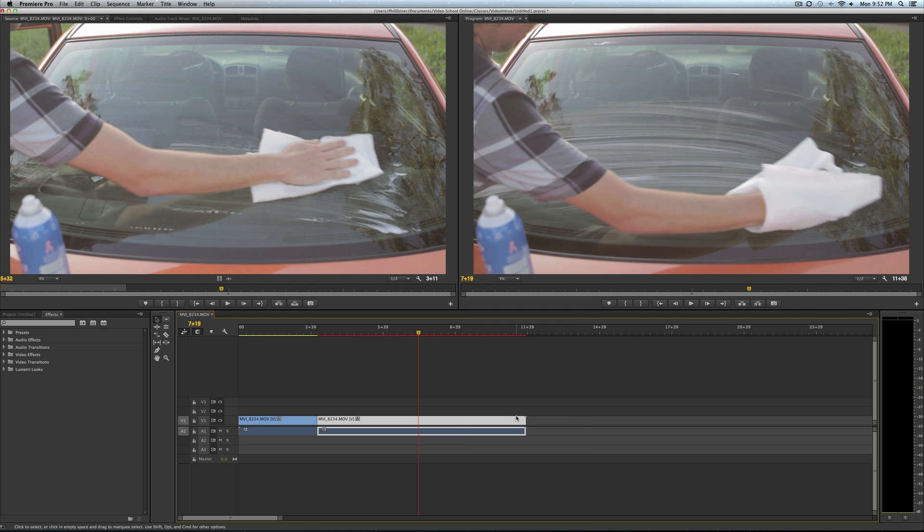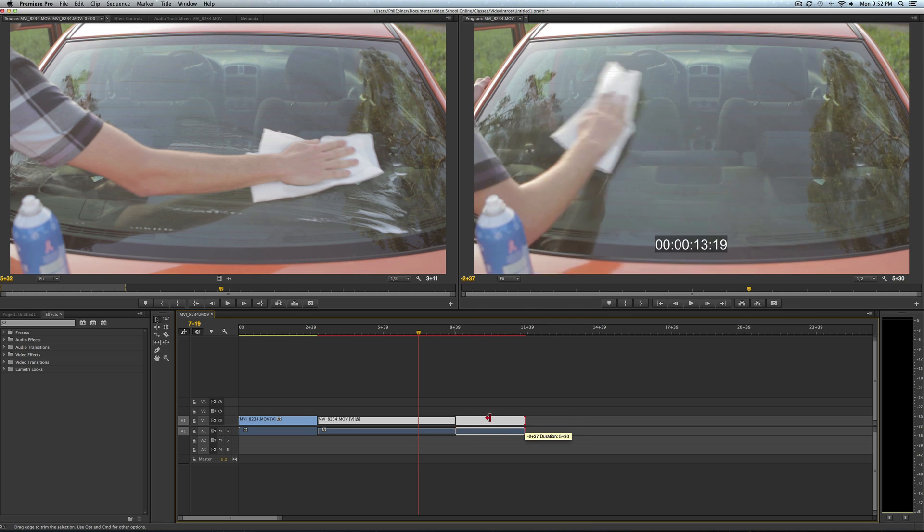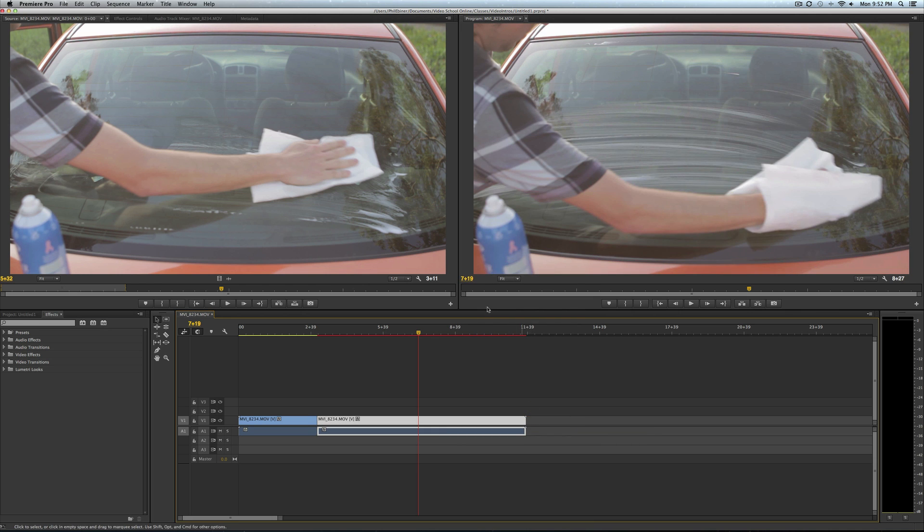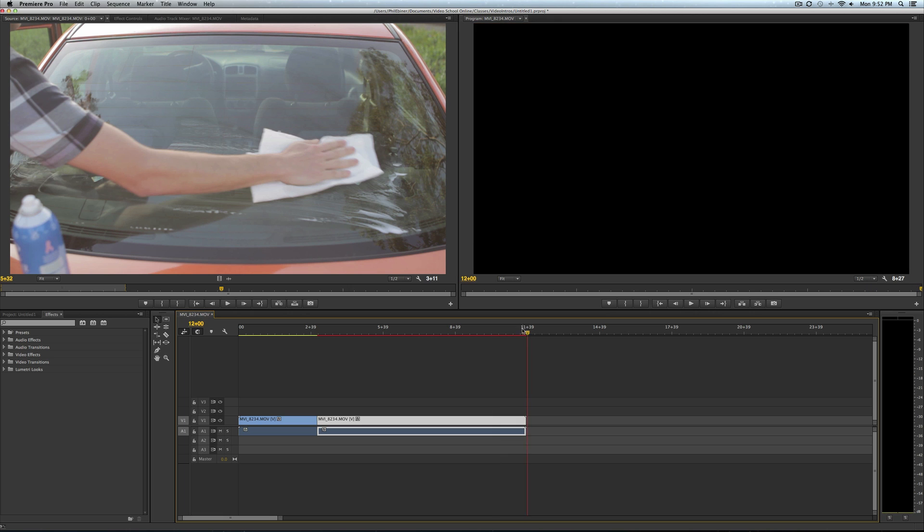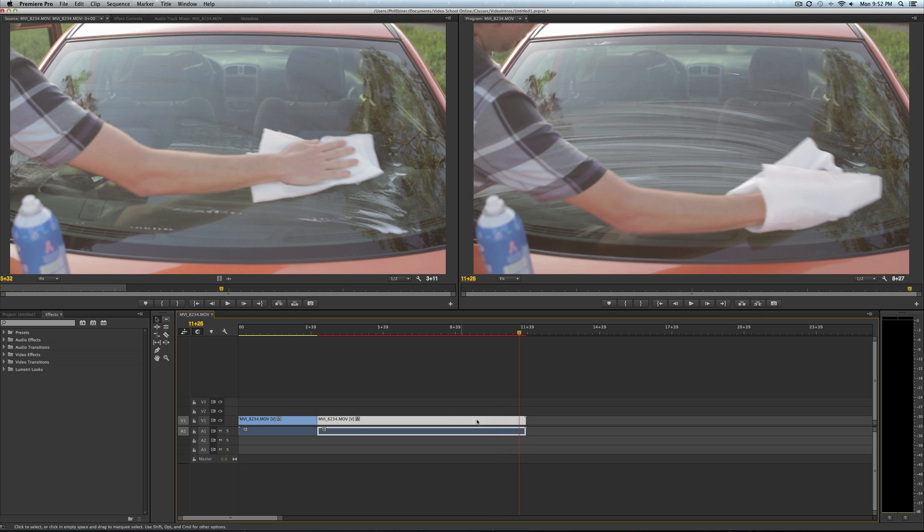The only problem with this is that it only lasts until the end of your clip.